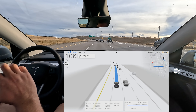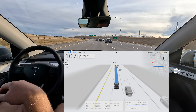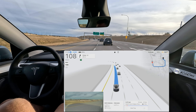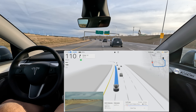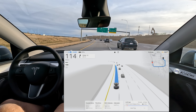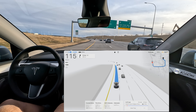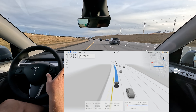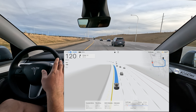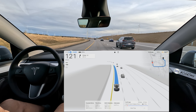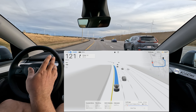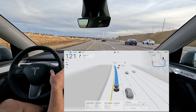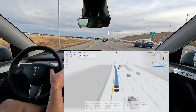It immediately went to the second lane and is boosting up speed. It's going to overtake — very nice. We are at 120 kilometers per hour right now, which is 20 over the limit — enough to get the cops' attention.